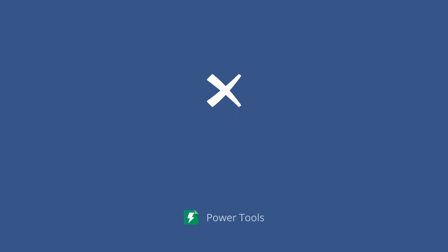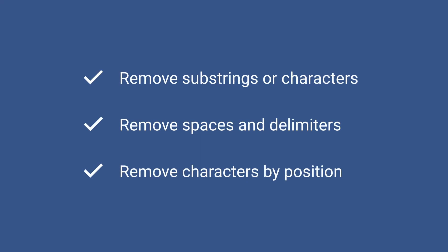RemoveText is an add-on for Google Sheets that removes substrings from multiple cells in one go. There are three main groups, each with its own set of data to delete.